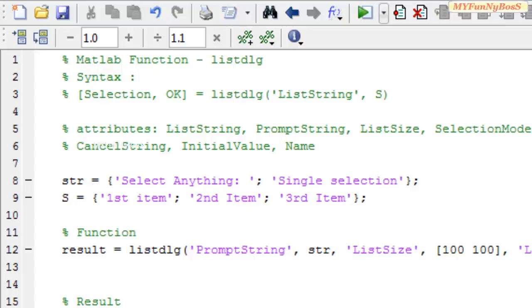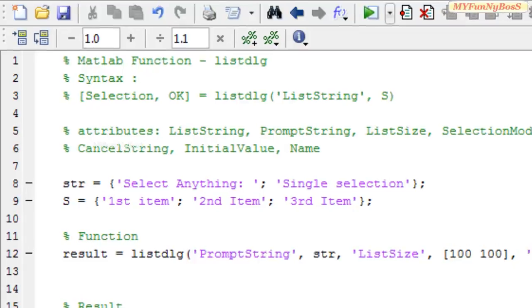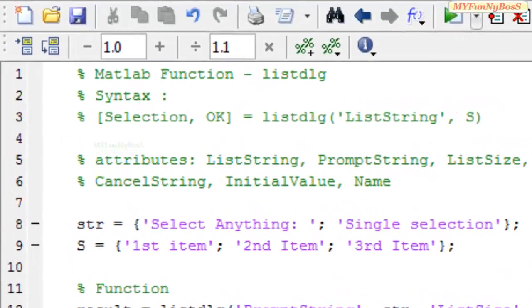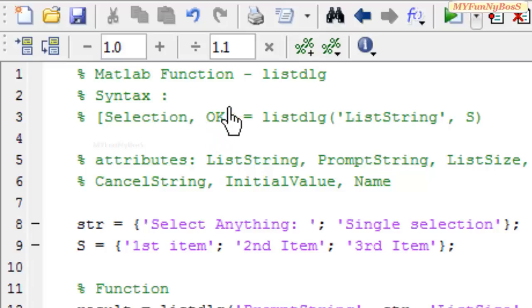The syntax of this function is selection, which is a vector that specifies the index of the strings in the list box, and OK is 1 if the user presses the OK button or 0 if he ignores the OK button or presses the cancel button.